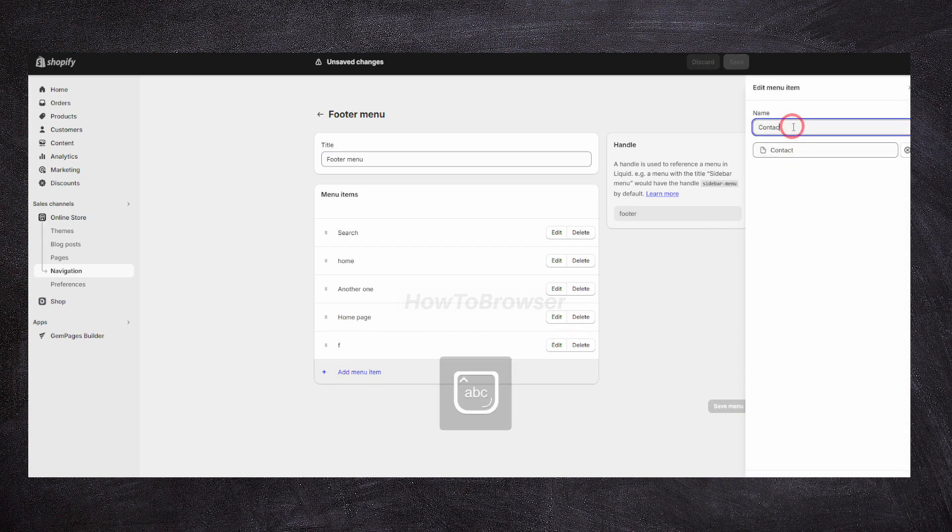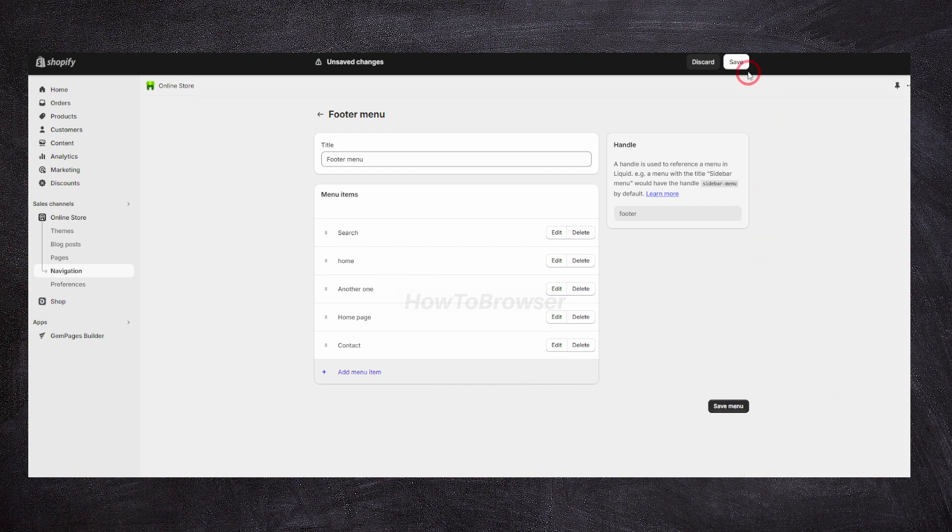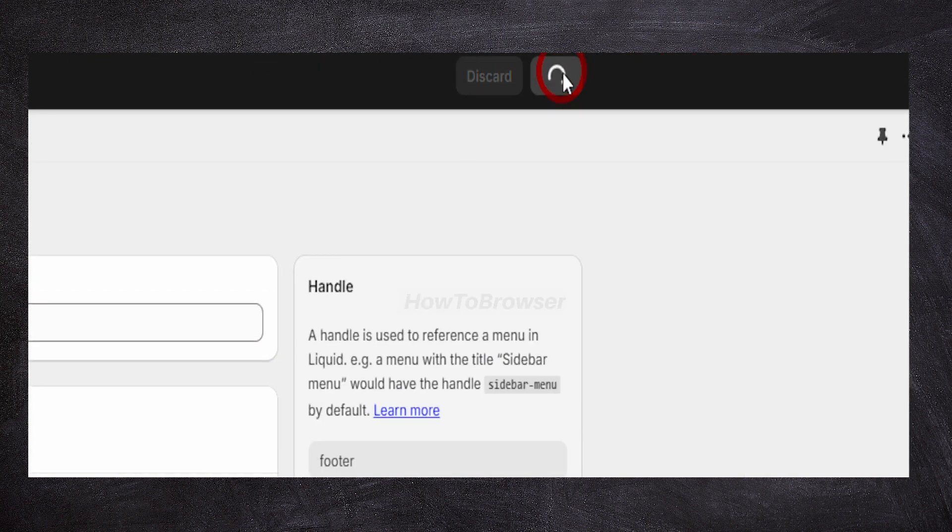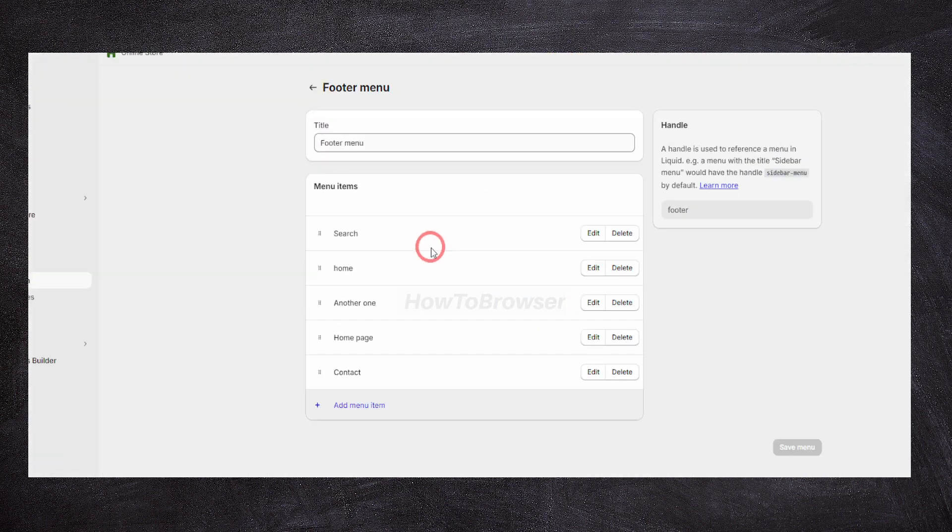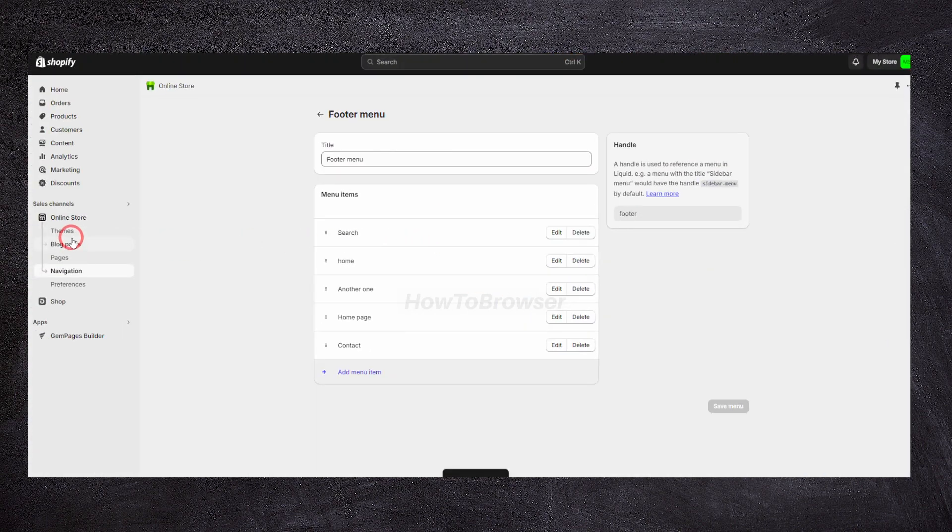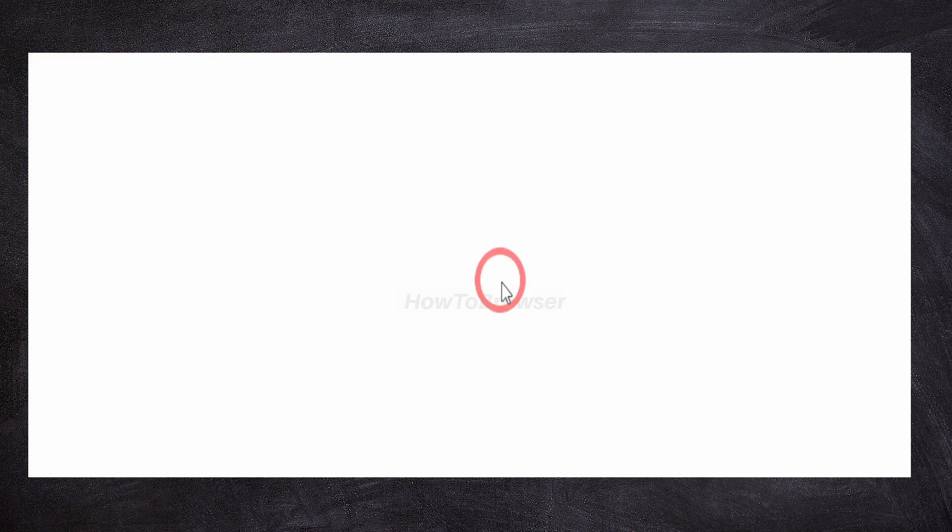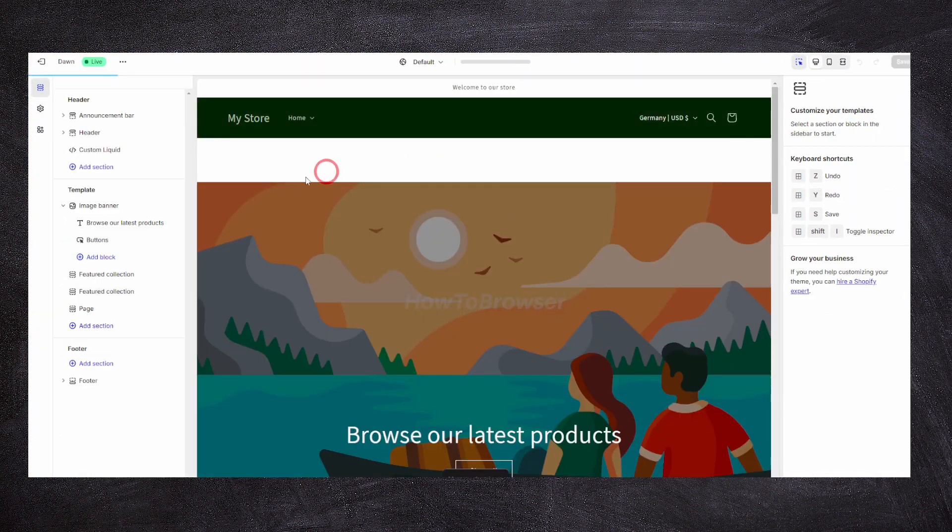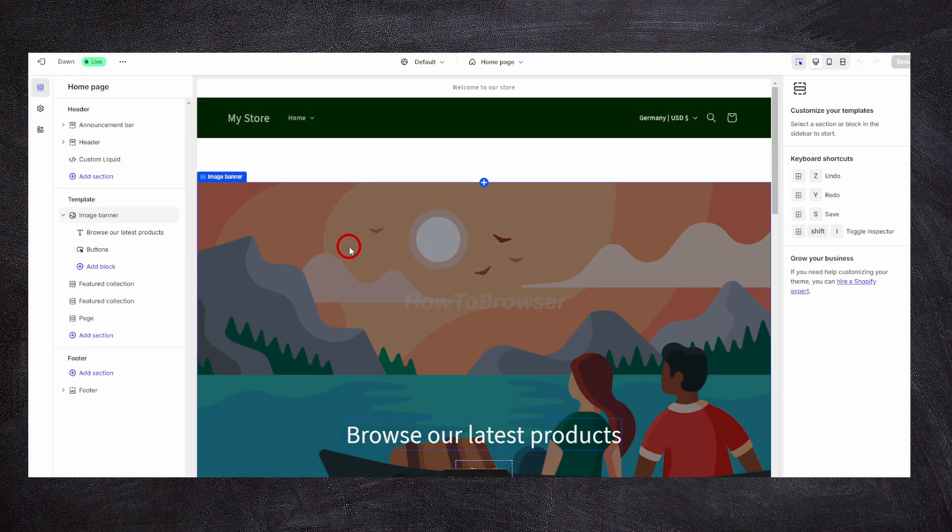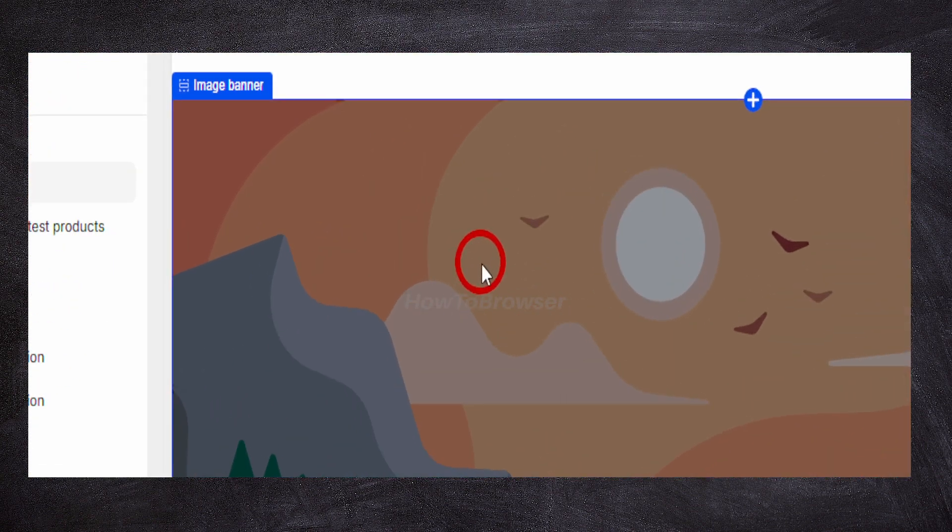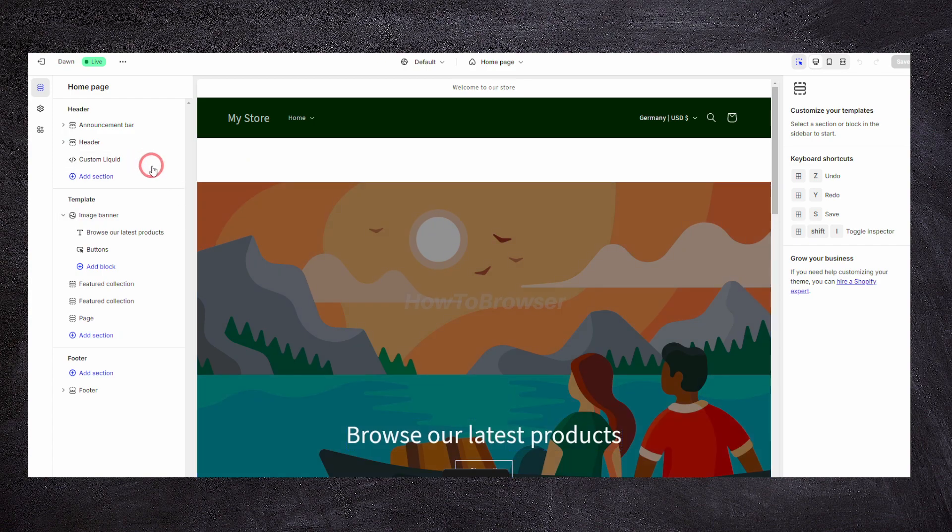I'm just going to apply changes and save, and then I'm going to go to our online store and click on customize.